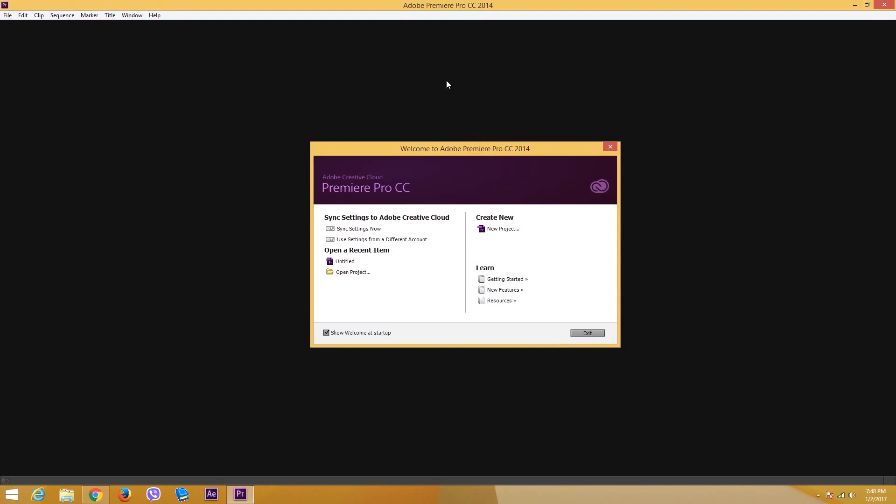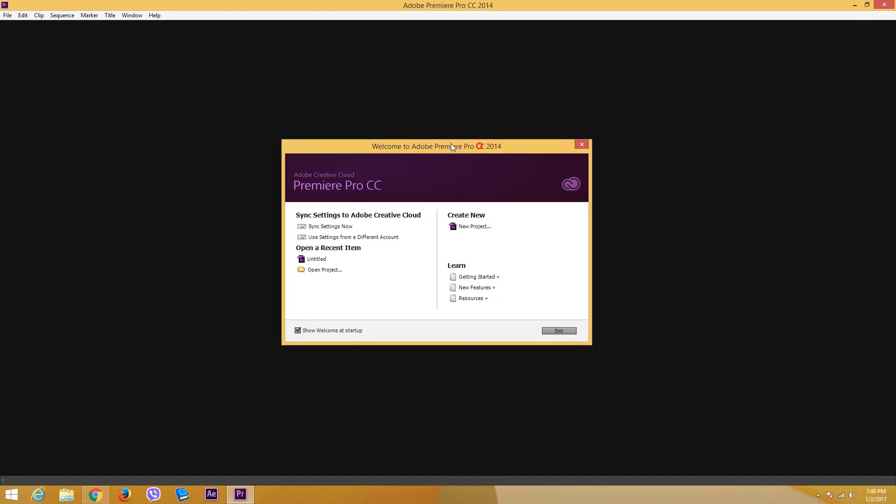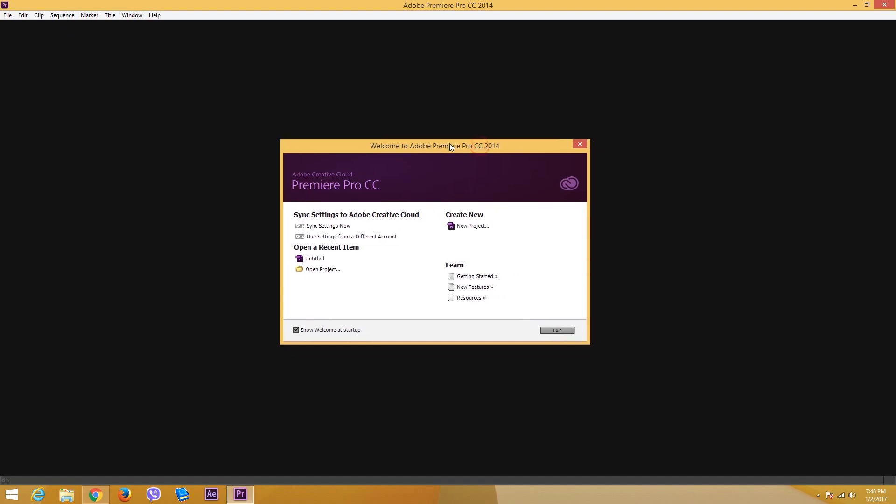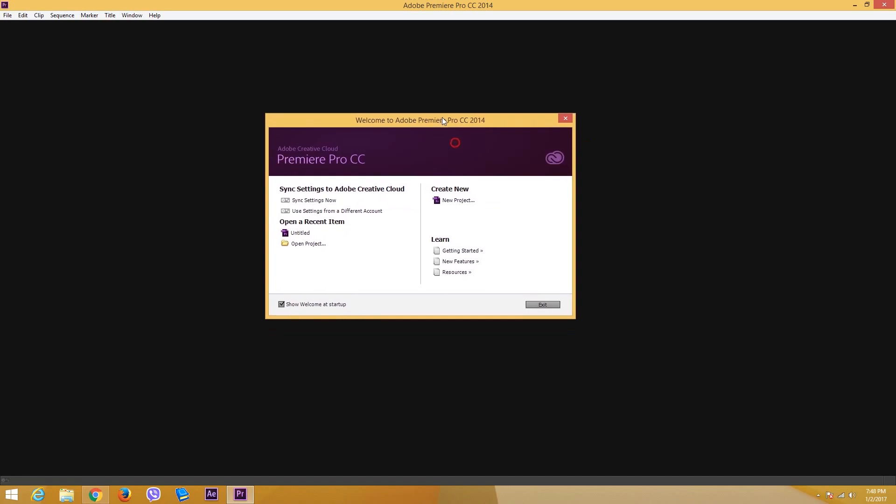Hello YouTube and welcome to lesson one of the Premiere tutorial series. Today we're going to look at Adobe Premiere Pro, which is a very popular video editing software in the market. The version of Adobe Premiere Pro that we are going to use is Adobe Premiere Pro CC 2014. Let's get started.